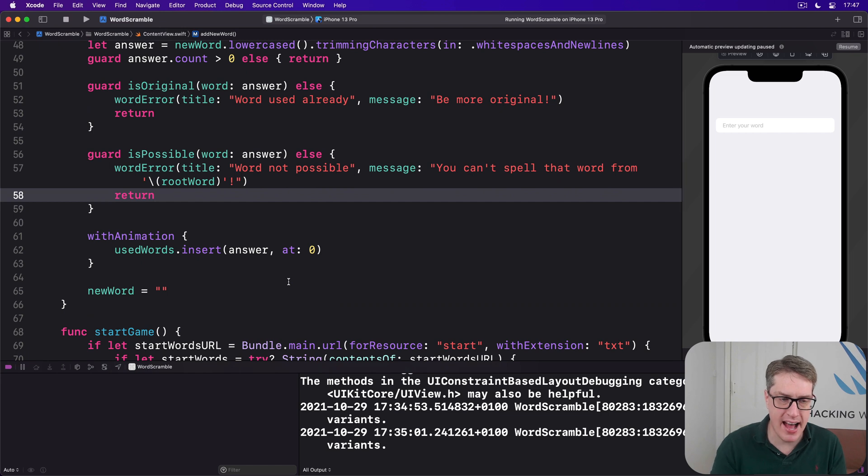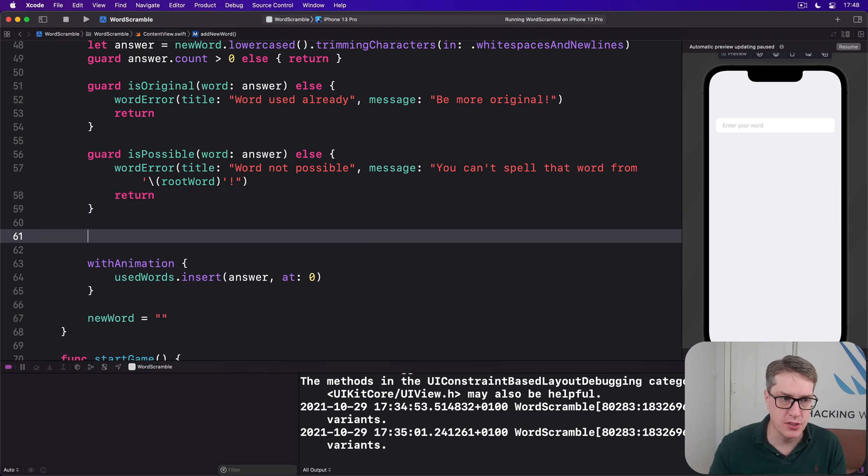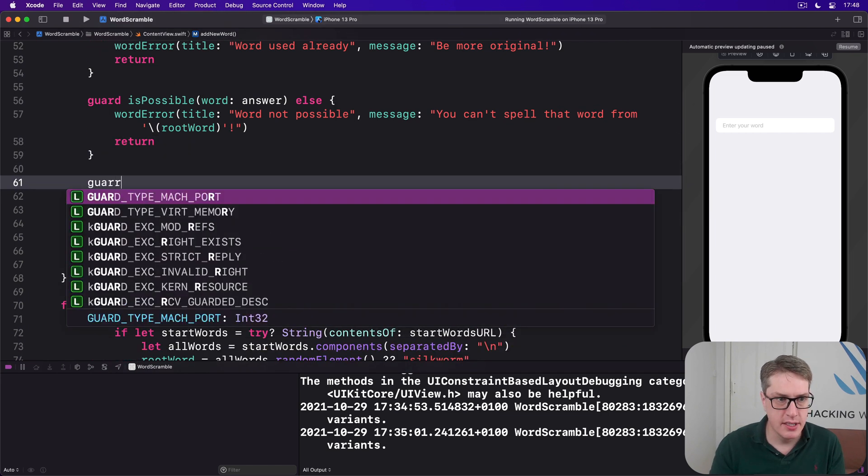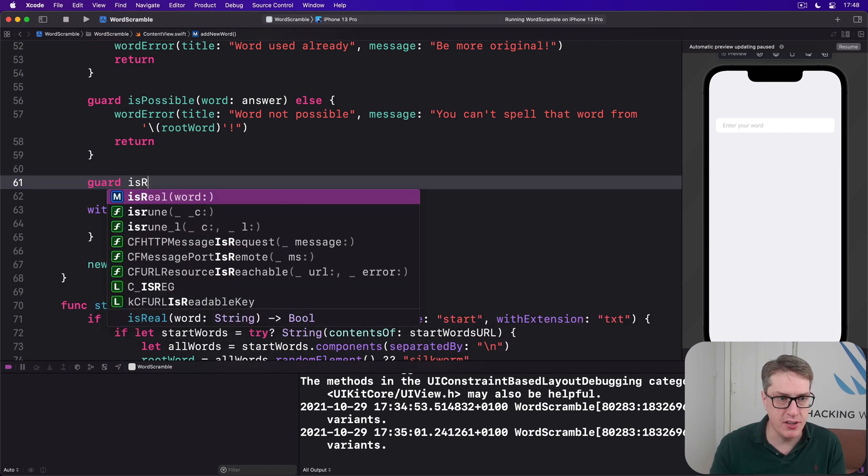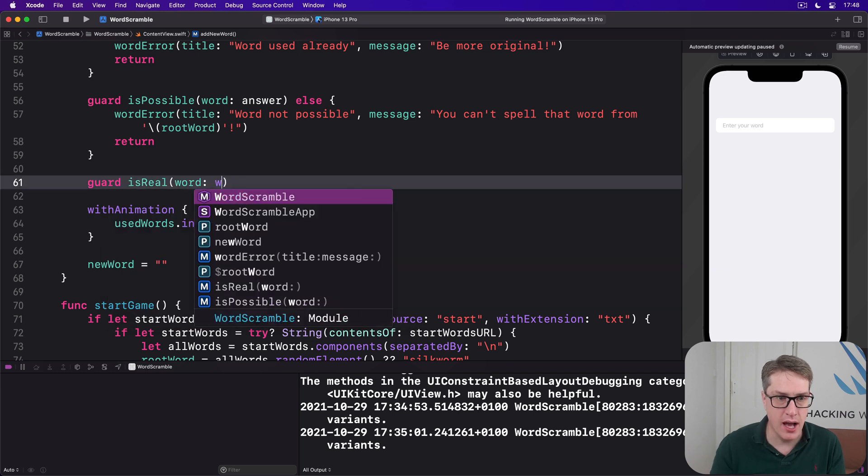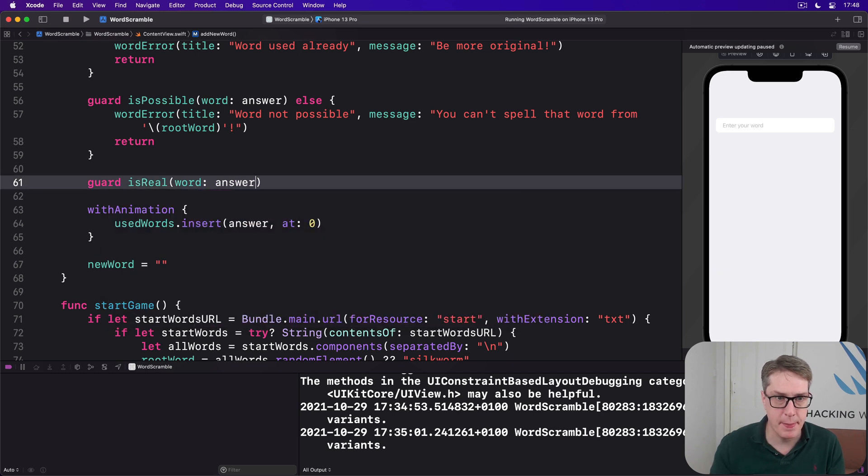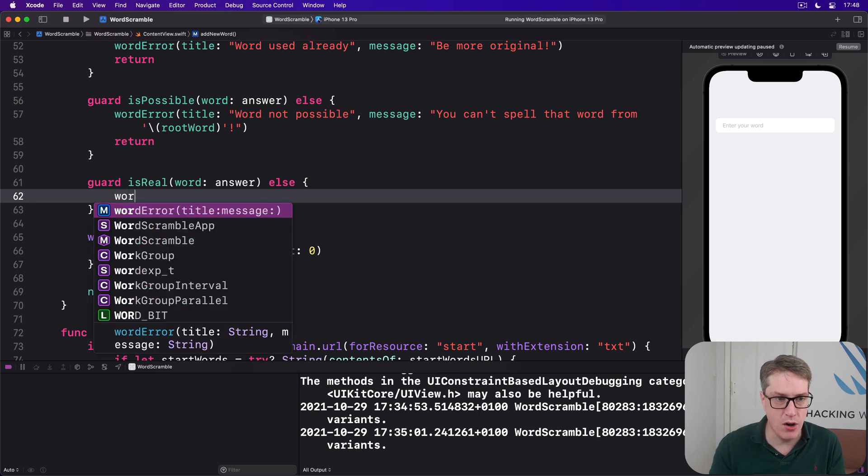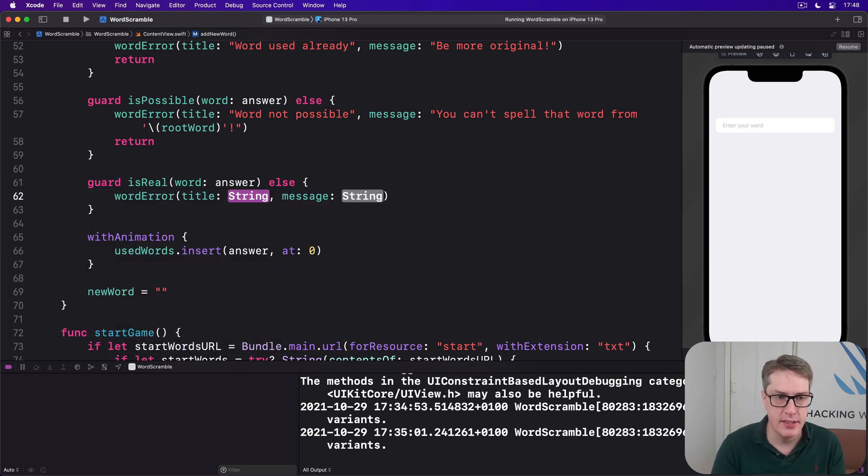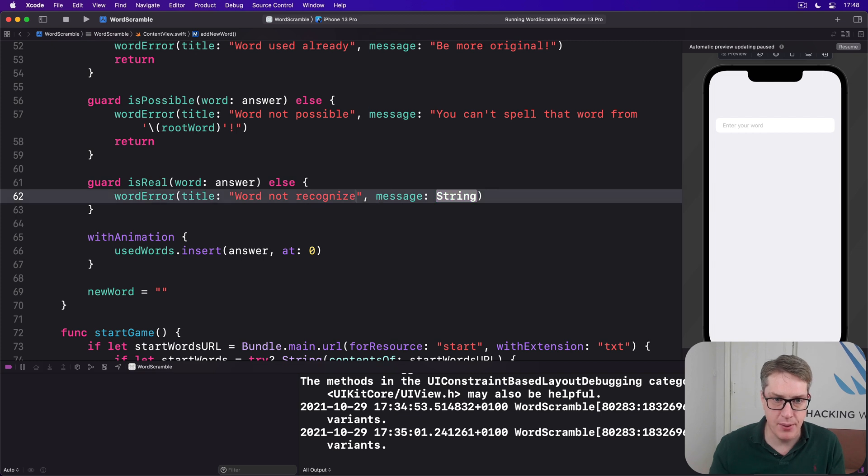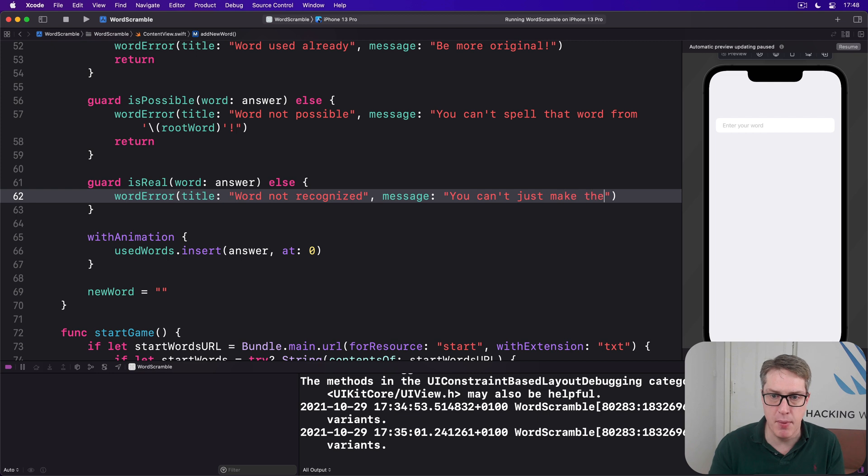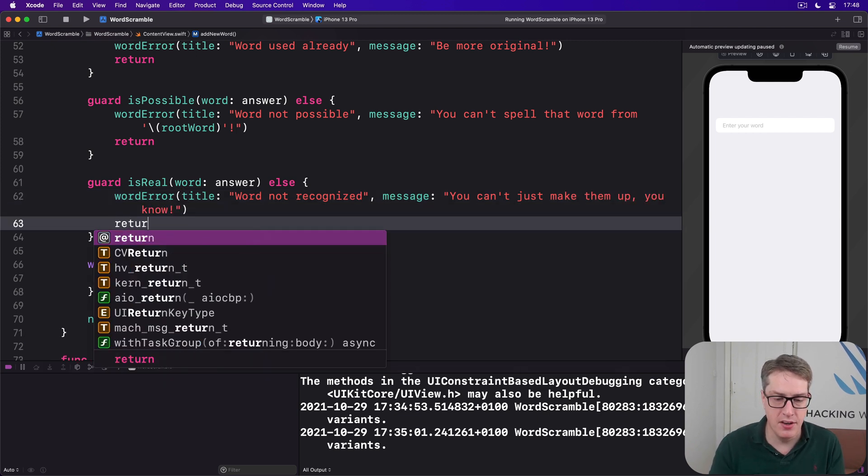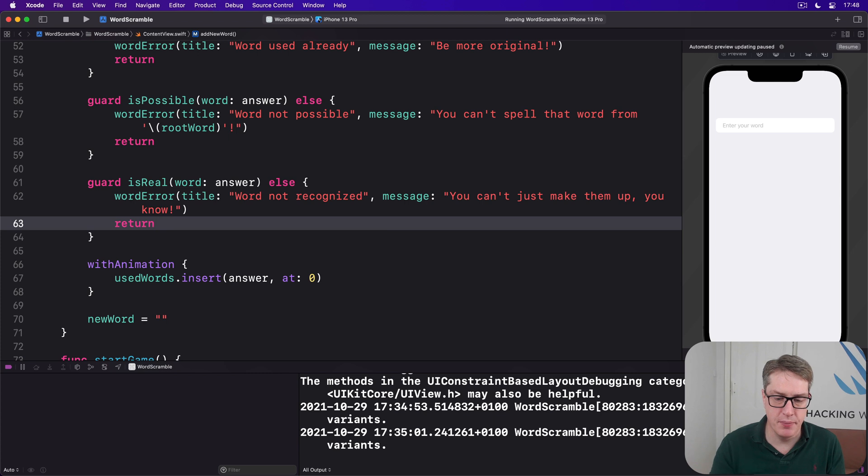And after that, we'll use guard isReal(word: answer). Otherwise, again, a wordError. Title's now is word not recognized. Recognized with a Z. Come on, Hudson. Message will be, you can't just make them up, you know. And then return.